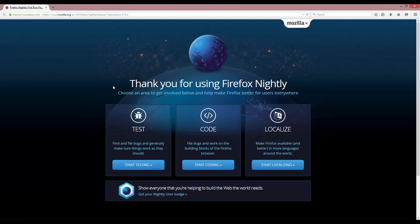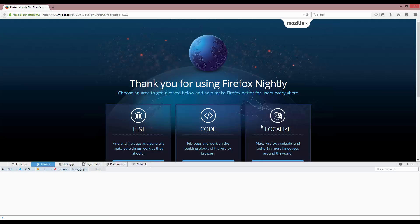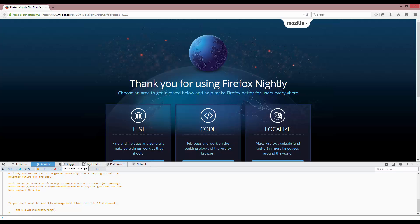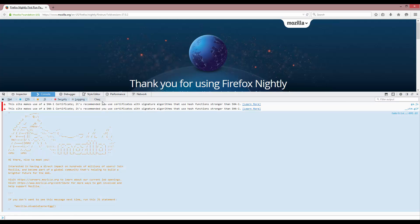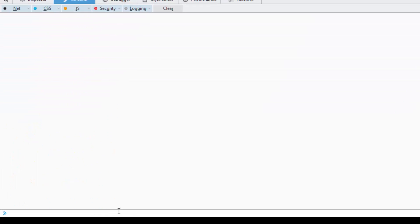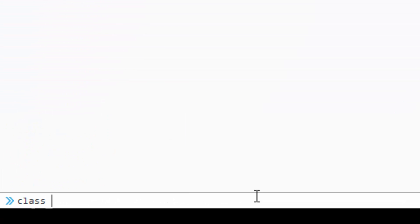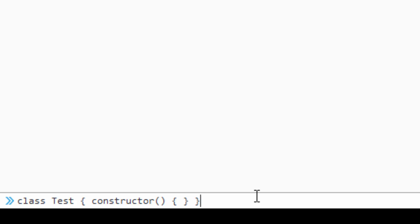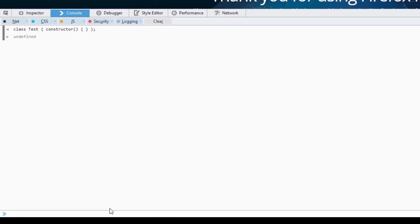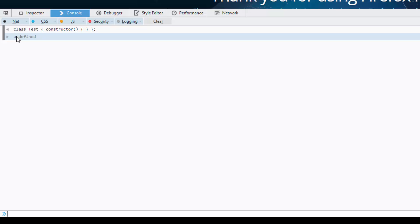Now that it has launched, we get this page. To test out whether we're actually using the correct version, you can open up the console with F12 for the developer tools. You can type out a class, test, constructor that does nothing, and terminate. If you get undefined here and you don't get an error, you are in the right version and we are ready to begin working on ECMAScript 6. I'll see you in the next videos.